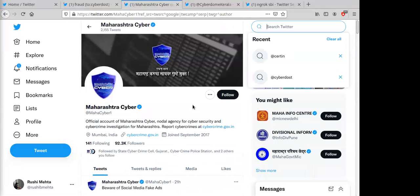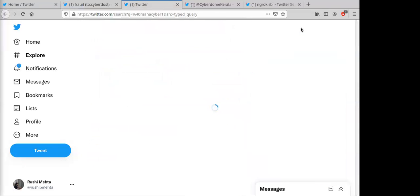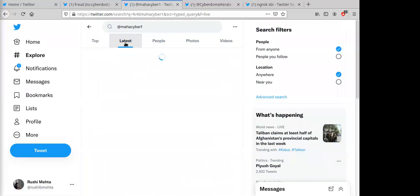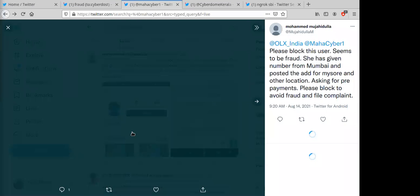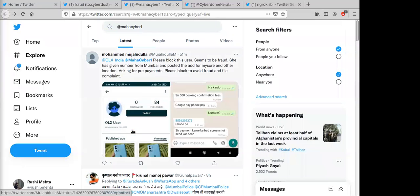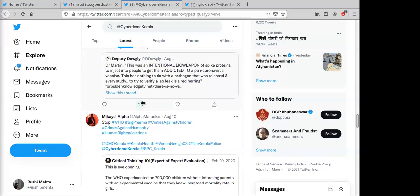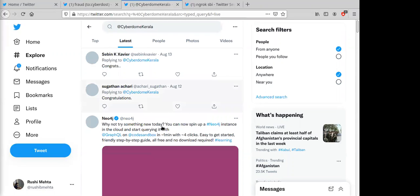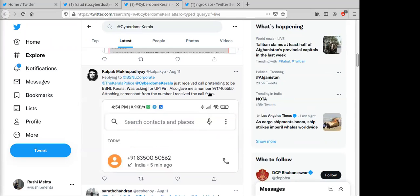There are many prominent state-level handles. For example, @MahaCyber1 for Maharashtra Cyber — searching it under 'Latest' shows recent reports, such as an OLX fraud posted 51 minutes prior. Every state police has its own handle, and you can search in local languages like Marathi. Similarly, @CyberDomeKerala receives reports such as fake BSNL Kerala calls, allowing state-specific crime identification.